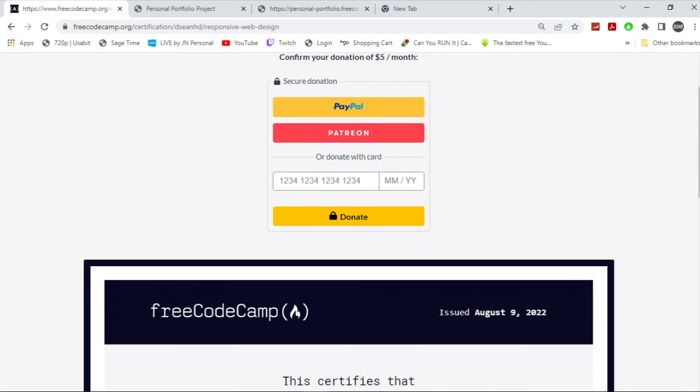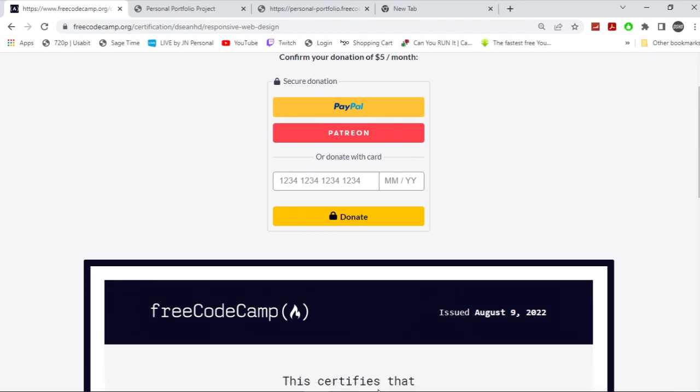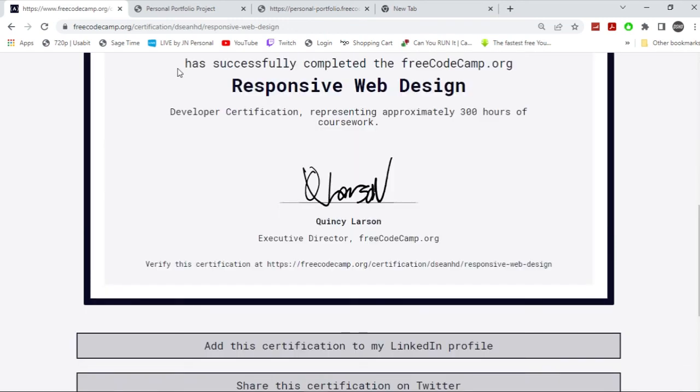And it shows that 'This certifies that' and then your name will go down below, 'has completed the FreeCodeCamp.org Responsive Web Design Developer Certification, representing approximately 300 hours of coursework.'